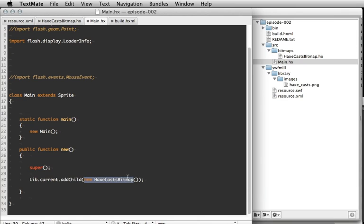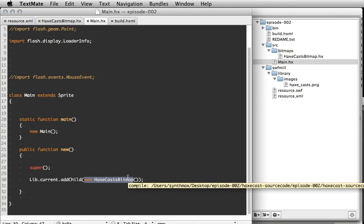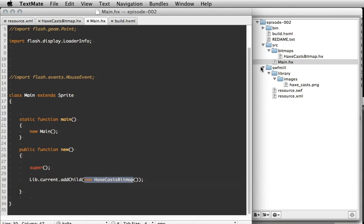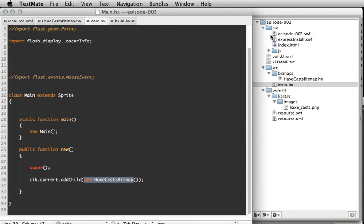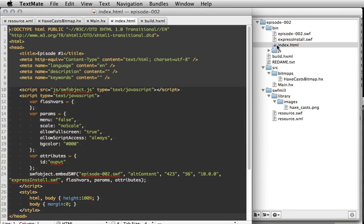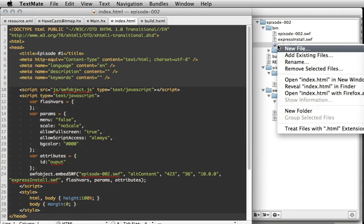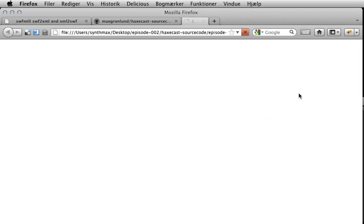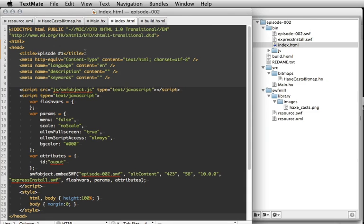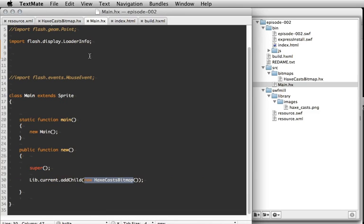So I try to build this, like this. It compiled, success. And now I can open my index file inside Firefox. And there we have our bitmap. To see it's actually working, I can go back to the main and comment out this line.